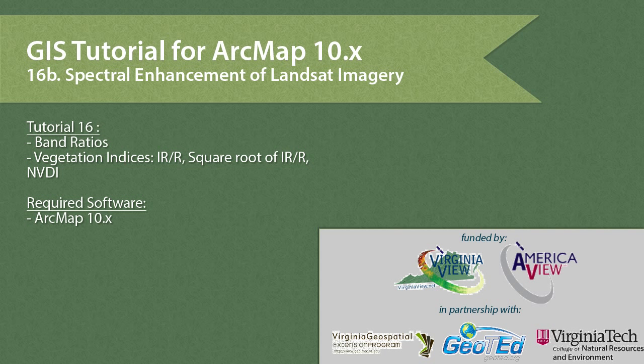This video was produced by VirginiaVue, a consortium dedicated to promoting remote sensing outreach, education and research, with funding from the AmericaVue Consortium. This video was developed in partnership with the Virginia Geospatial Extension Program and GeotED.